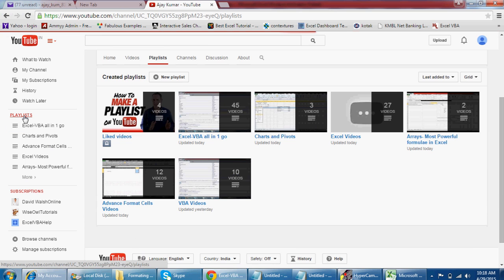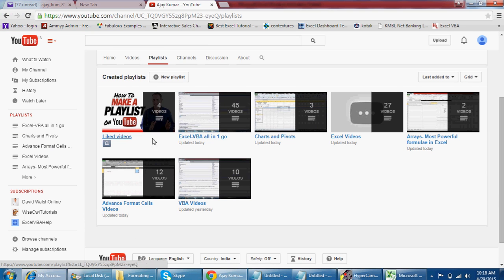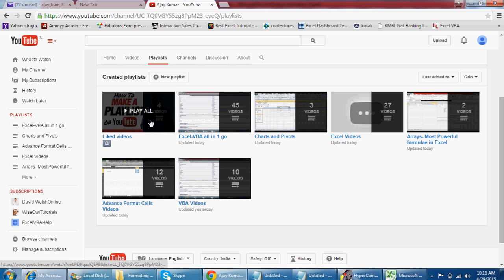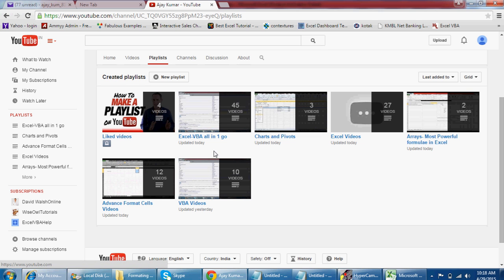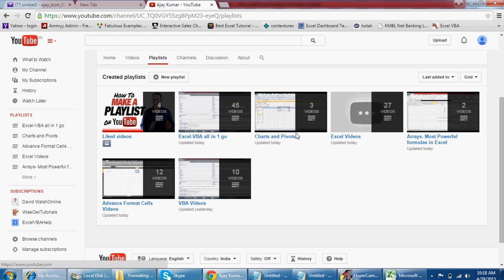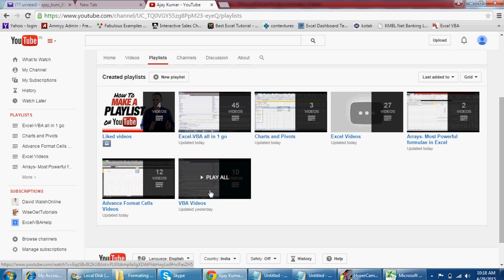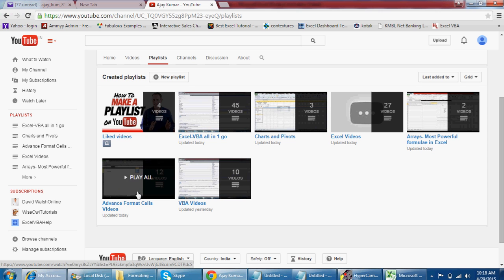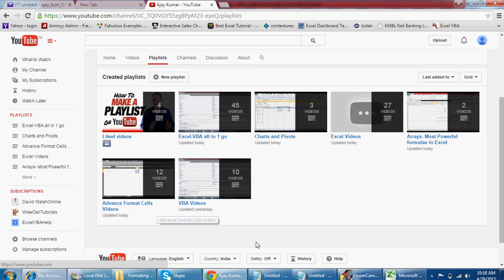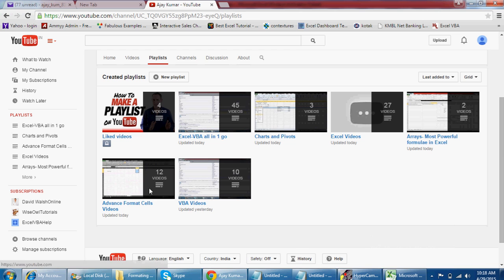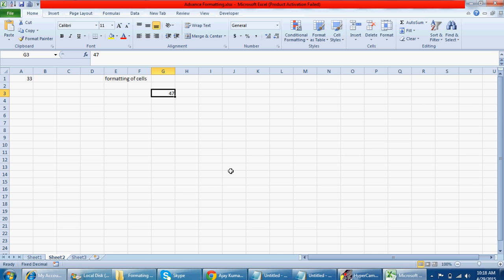You can click on the playlist and see all these videos. This has 45 videos, this has 3 videos, this has 27 videos about Excel, this is about arrays, this is VBA videos with 10 videos so far, and this is about formatting of cells. I'm gonna upload one video right now and add it to this playlist.